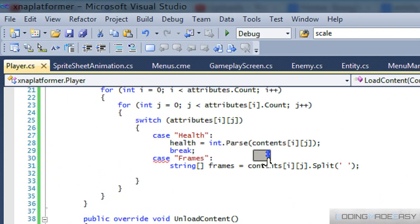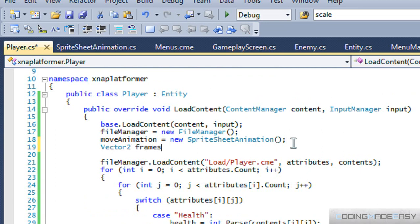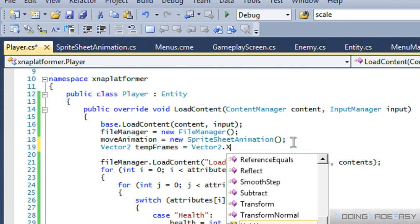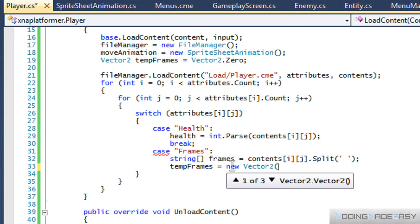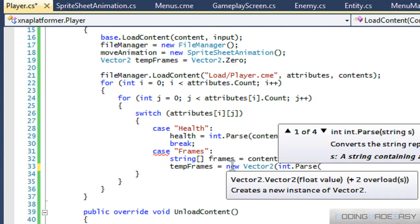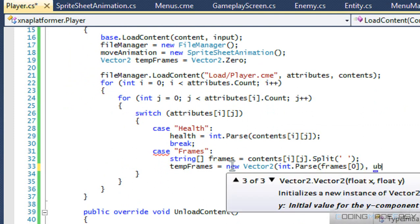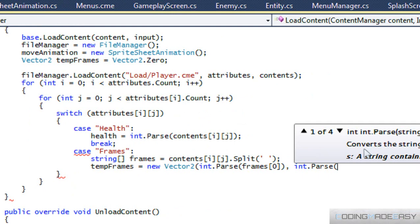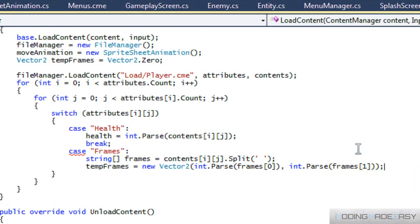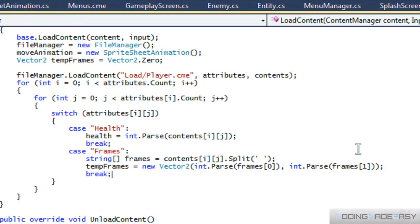We made a new SpriteSheetAnimation. We'll make a temporary Vector2 called temp frames, set to new Vector2 with int dot parse of frames at index 0 and int dot parse of frames at index 1. Then break — we get our frames loaded in.